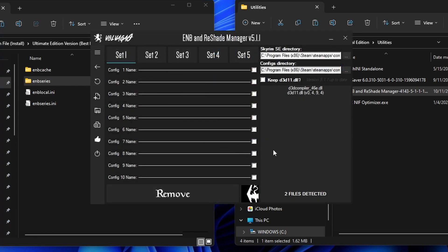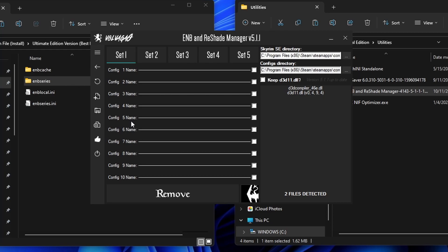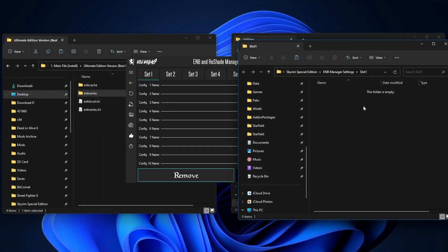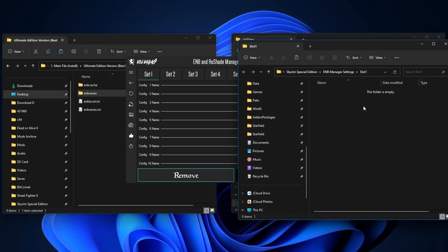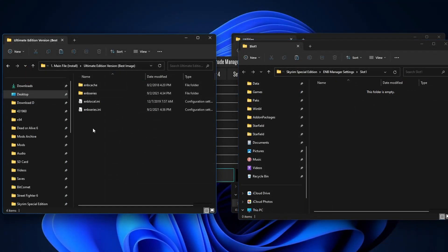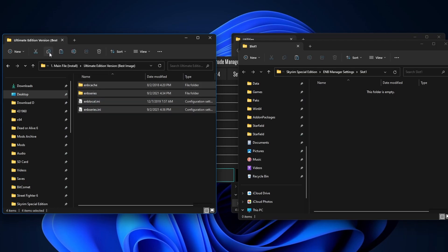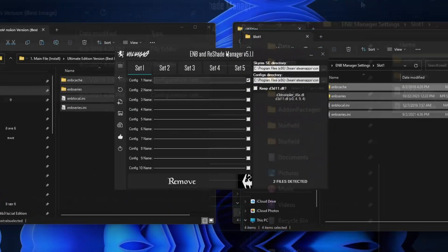And here's the Manager. There's five sets here. And each set, you have 10 configurations. So total, you can have 50 ENBs that you can choose from. Let's set up our first one. I'm gonna go to Config 1. Click on it. And a new folder will pop up. What we want to do now is go back to our ENB Preset folder. I'm gonna copy everything here and paste that in here.